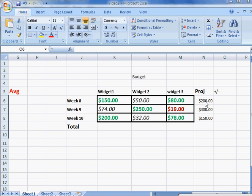We have our projected amounts up here. We're projecting that we should only have used $200 for Week 8, $400 for Week 9, and $150 for Week 10 for each of these individual widgets as far as how much it costs us.